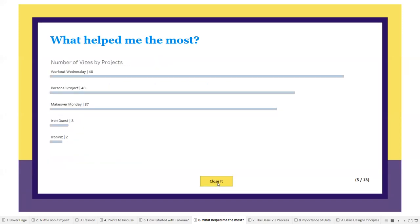While I was building this presentation, I checked how many of these projects I've actually participated in. Turns out I have a lot of Workout Wednesday submissions — even more than my personal projects. I actually totally love doing Workout Wednesdays. They have such good challenges. So that's my stats here.